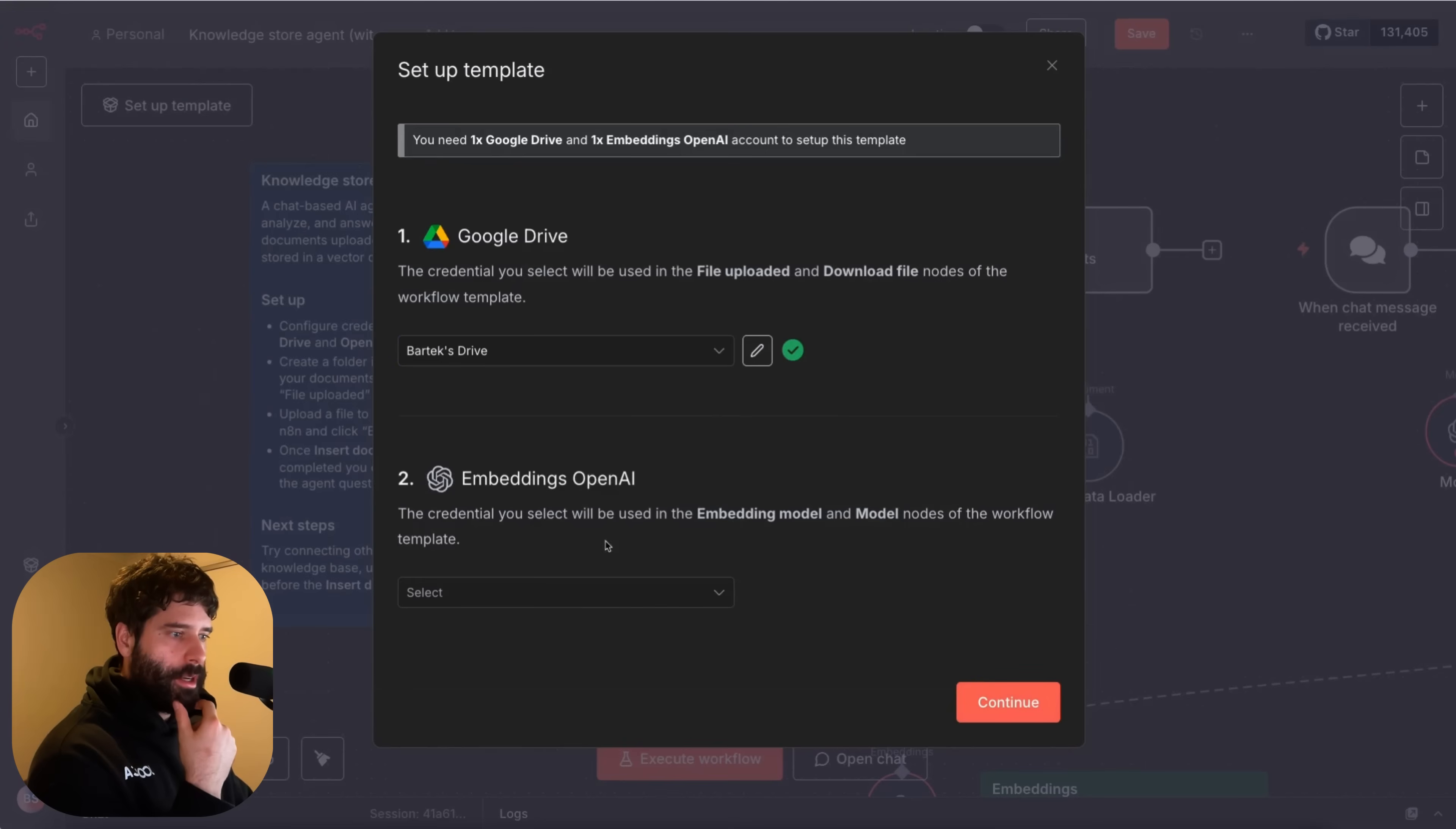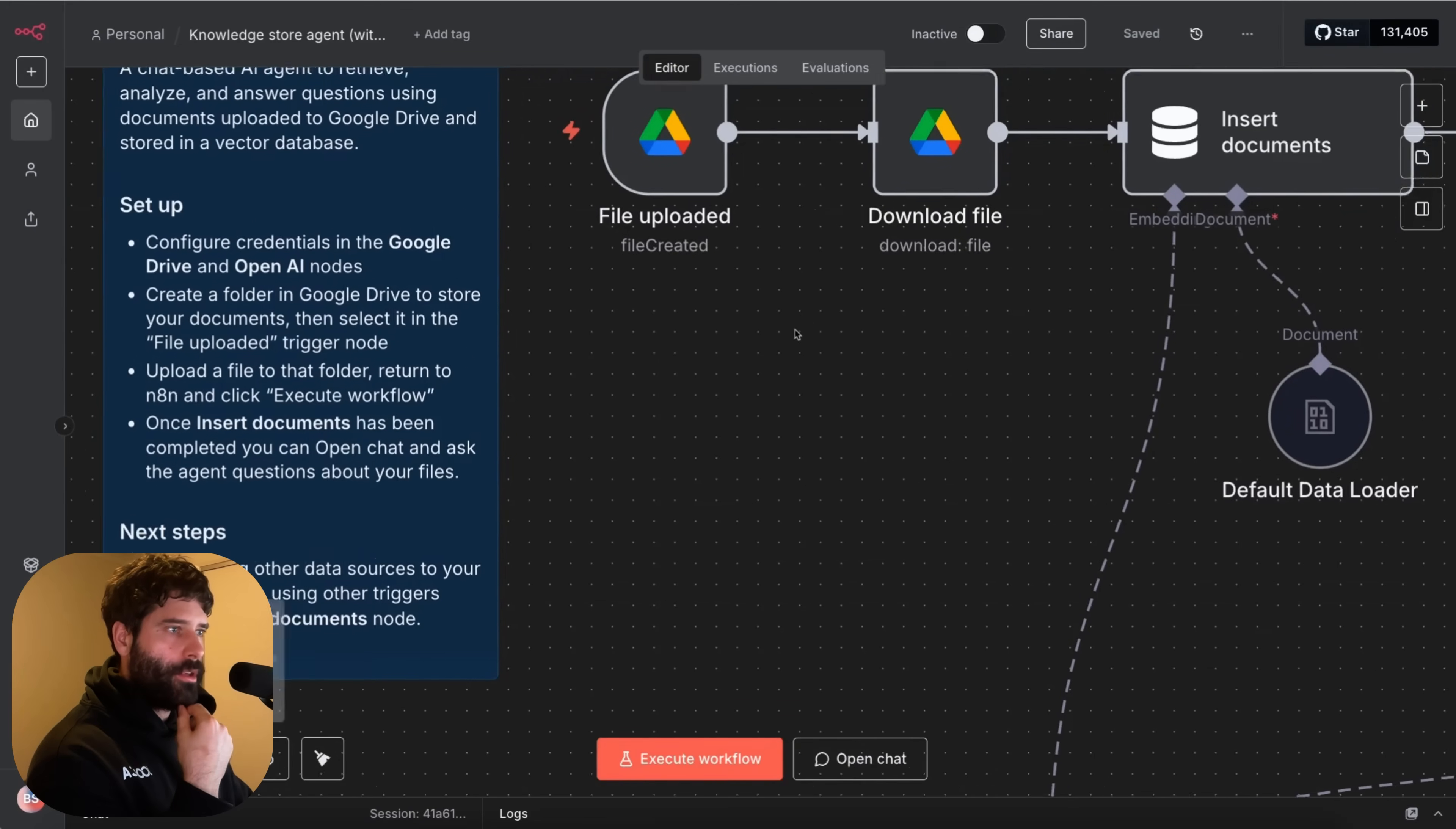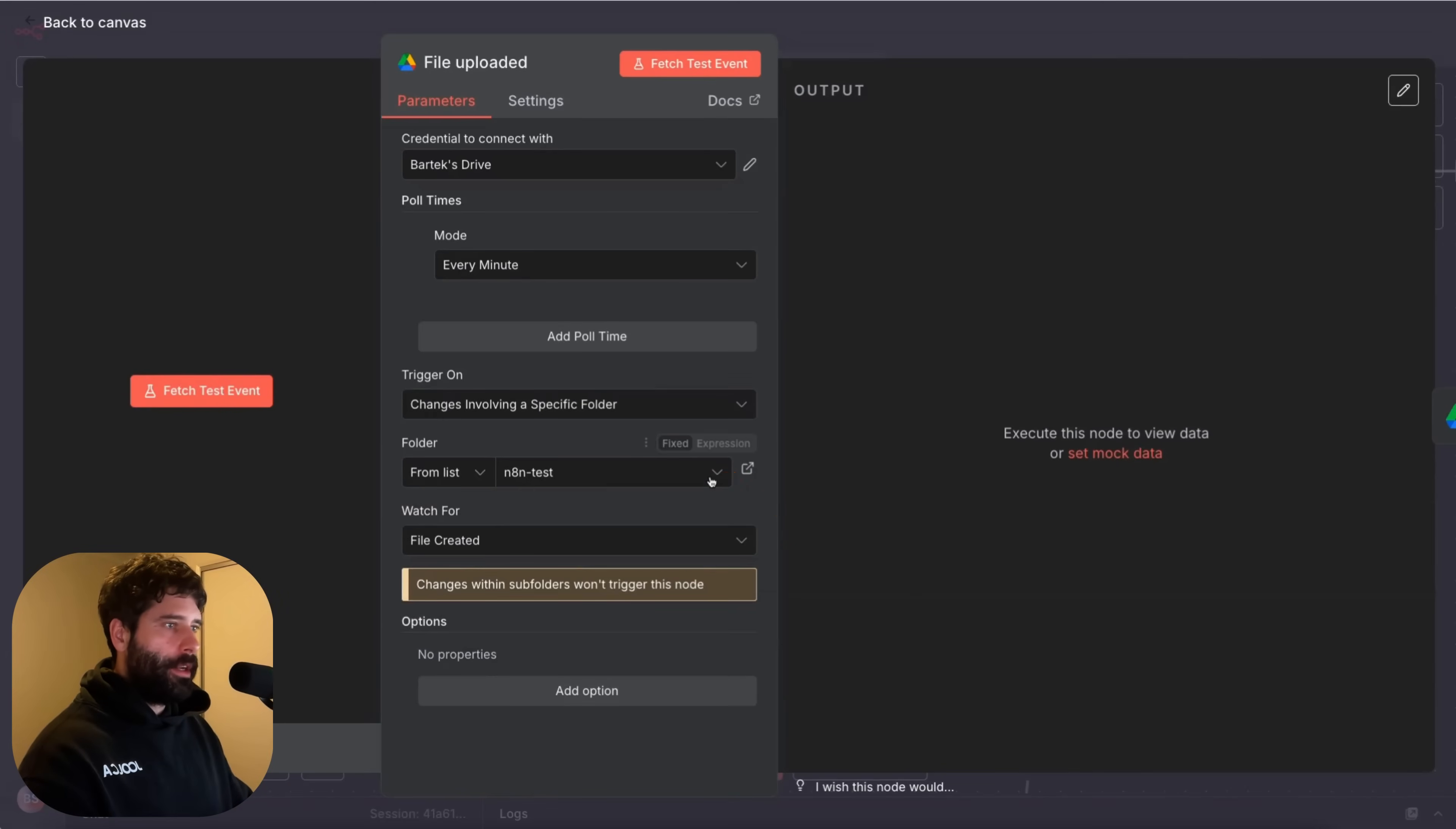I think one of the I've got so many credentials there. It's ridiculous. Save this. Let's actually run with this workflow. Configure credentials in Google Drive. Create a folder in Google Drive to store your documents. Then select it in the file upload trigger node. Okay so let's go into here. And knowledge store. That's their folder I think. Yeah okay that's their folder so we need to change it for ourselves. All right so I've just gone to my Google Drive. I created a new folder called n8n test. And then I've selected that folder here as well. So that's good to go.